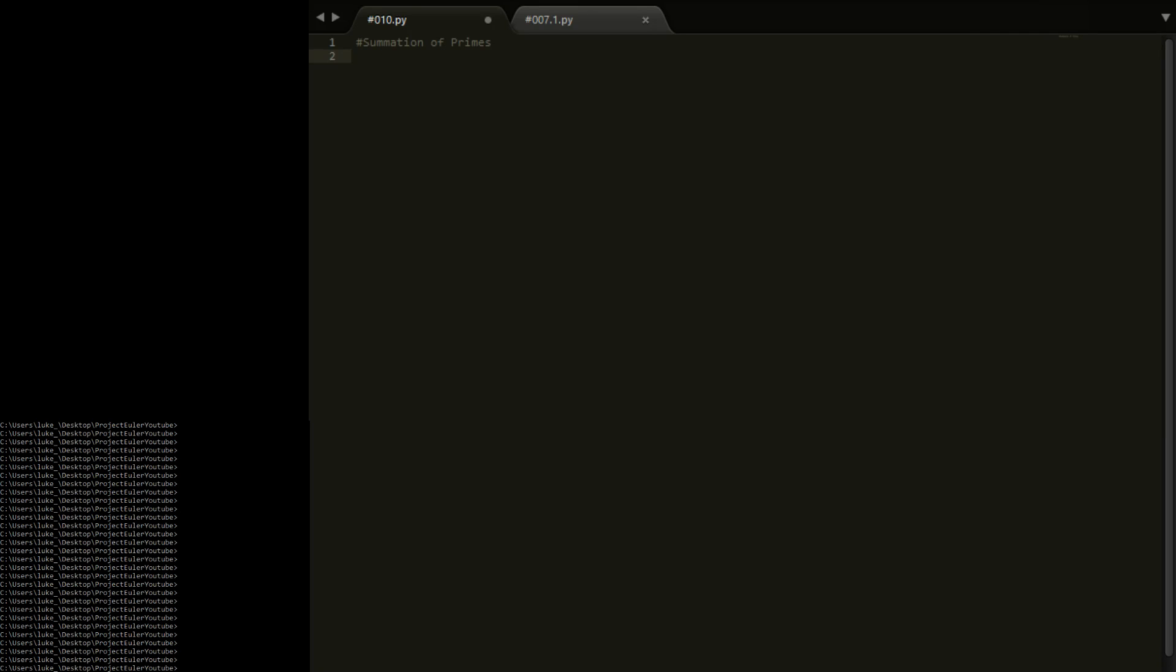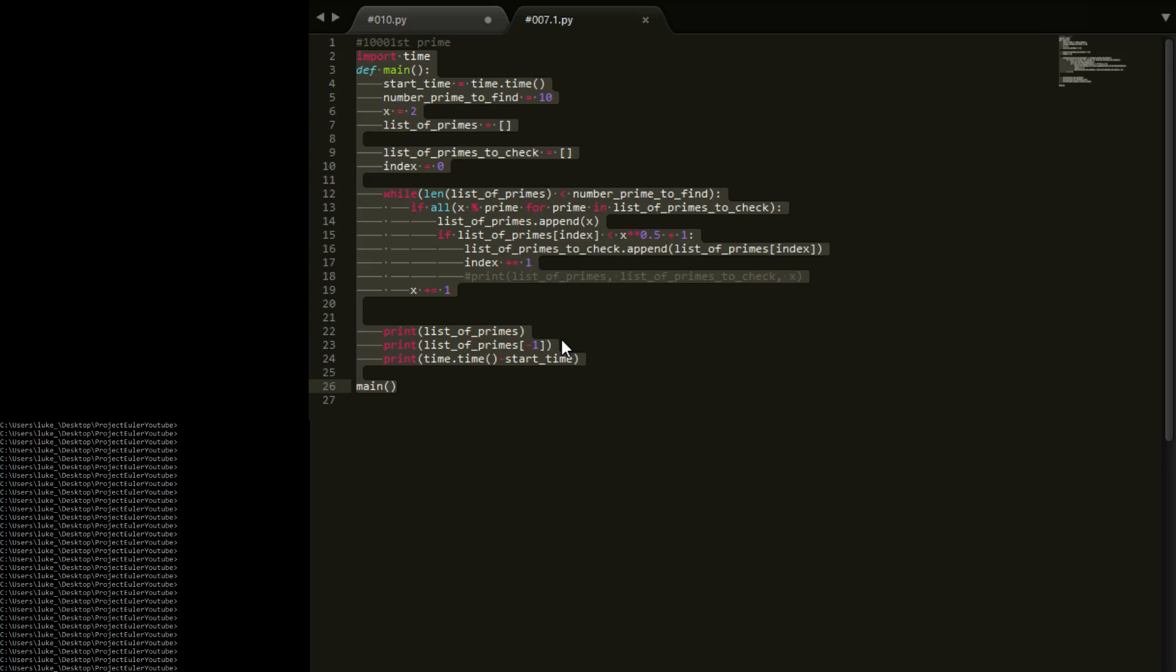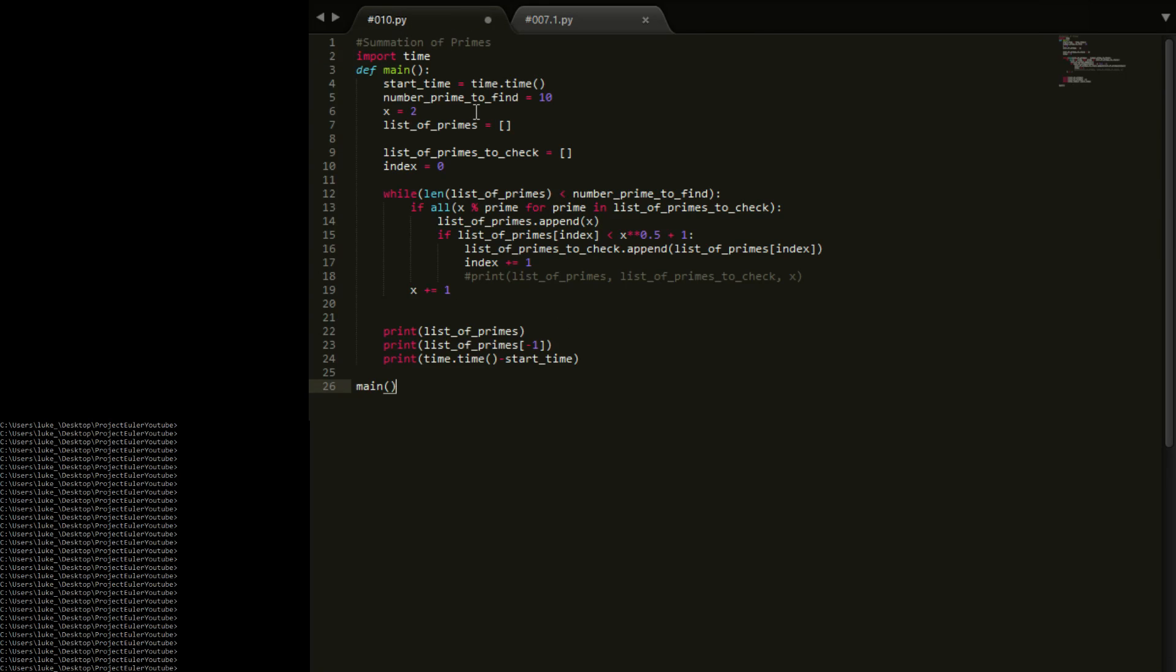So here's problem 7, here's the code I'm going to be using. What this does is it finds a specific prime number, so it might find the 10th prime number or the 100th prime number. What I'm going to be doing instead is finding all prime numbers up to a certain number.